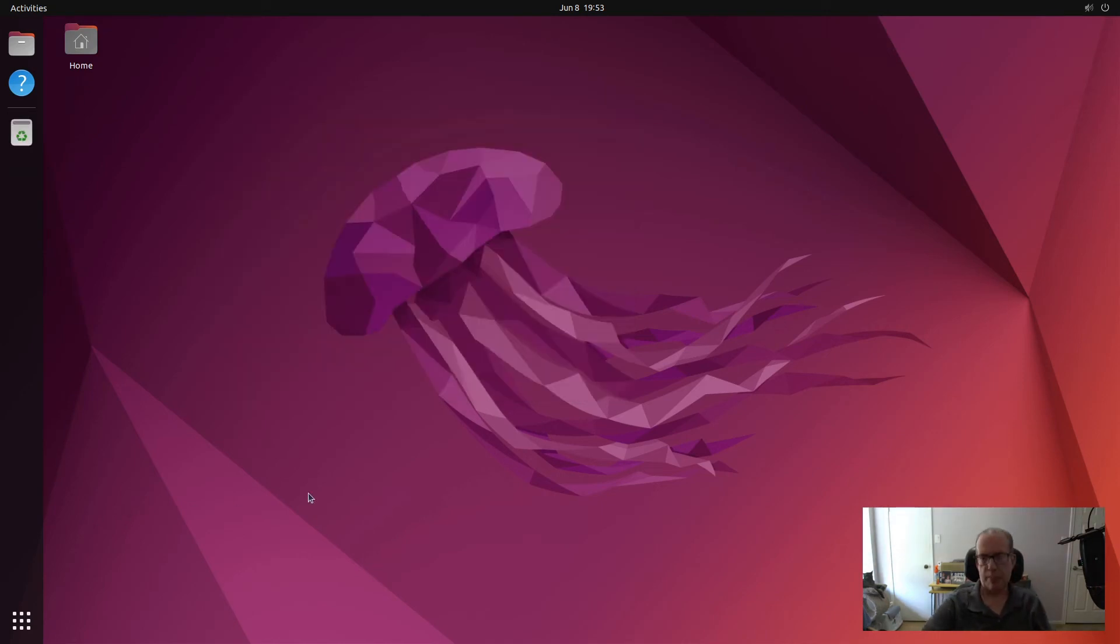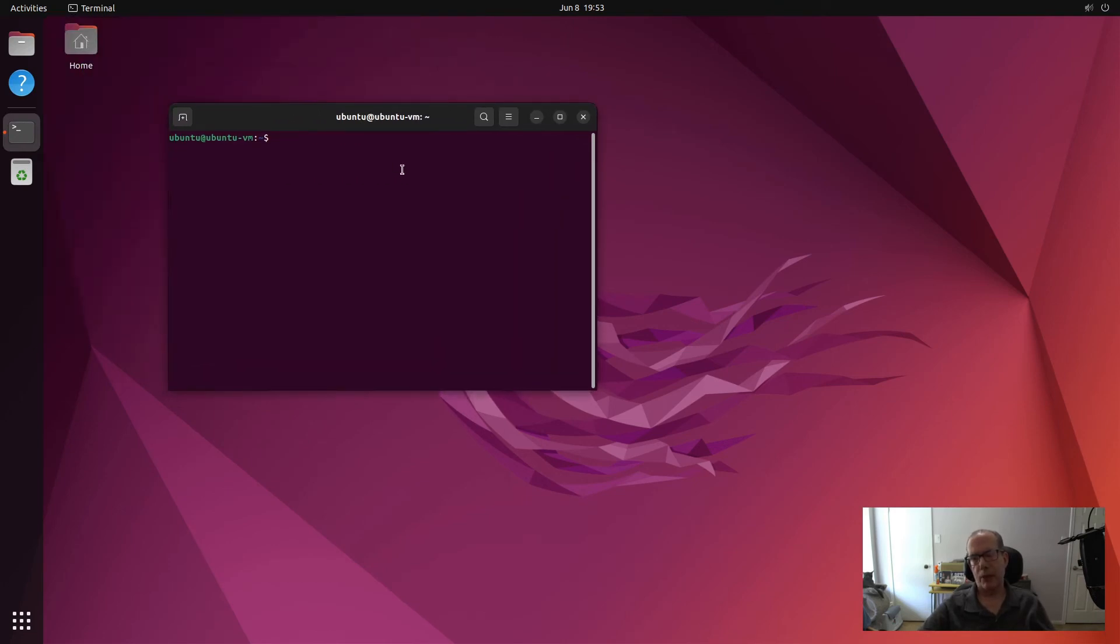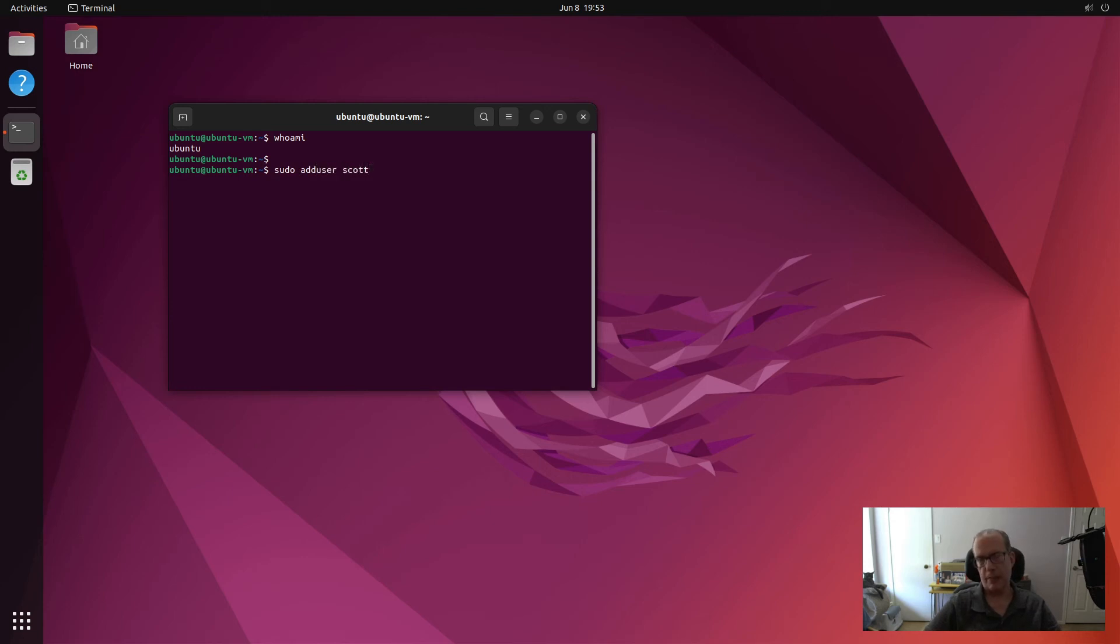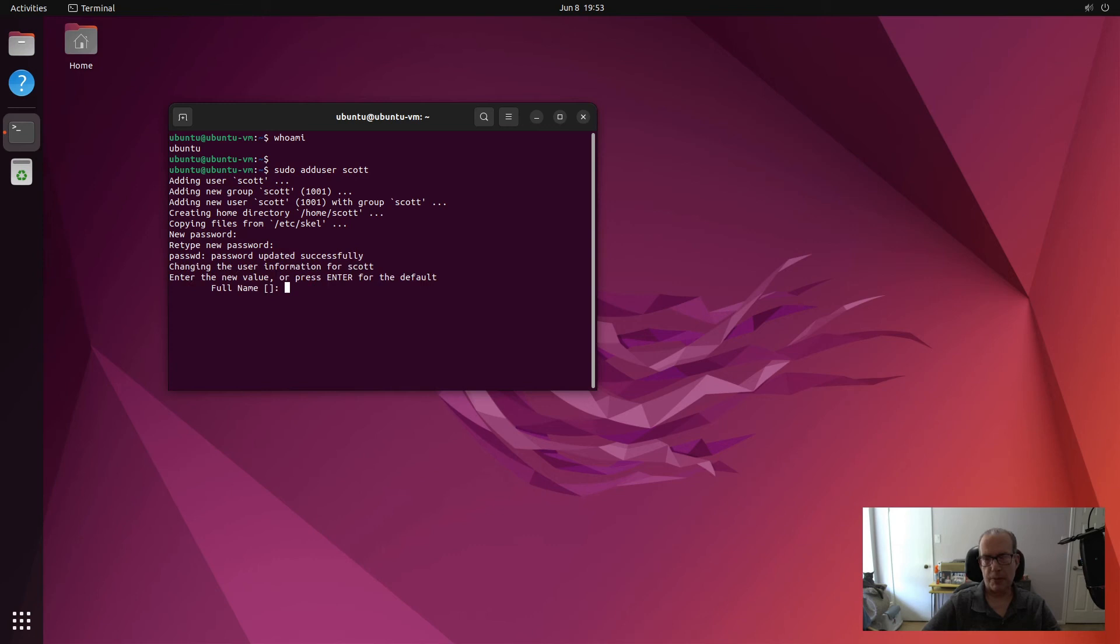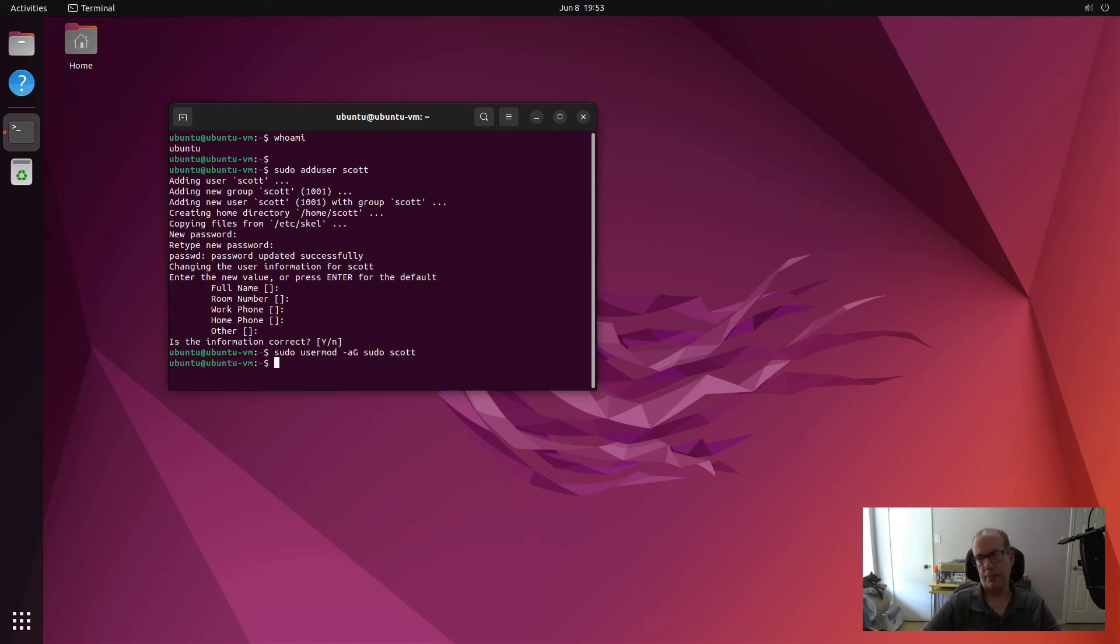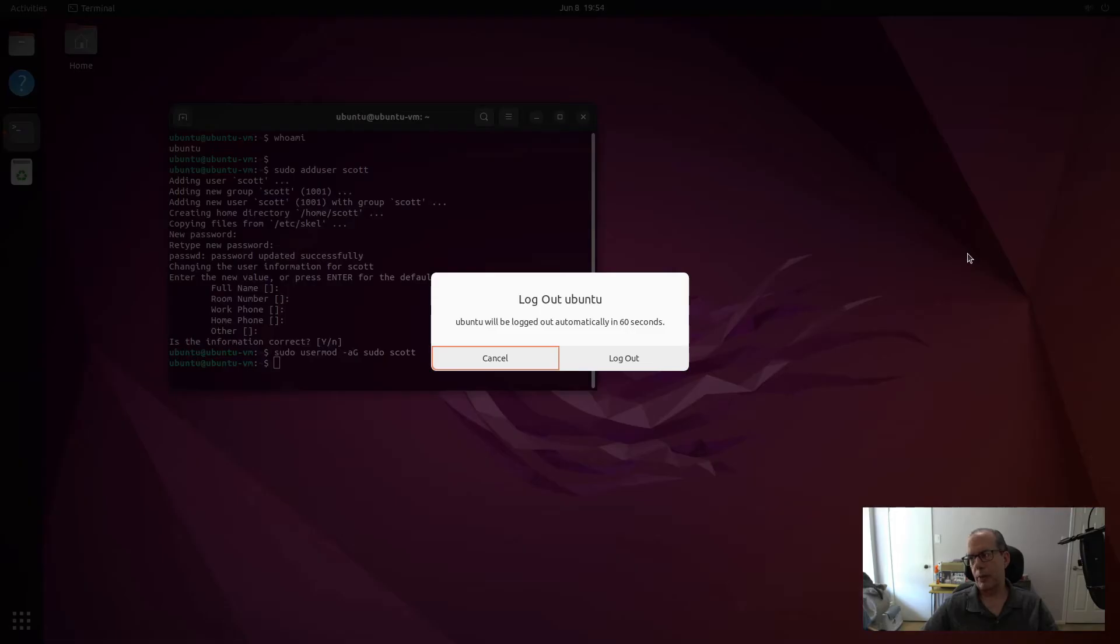So if we bring up a terminal in our VM over here, by default, if I say who am I, you can see that it creates an Ubuntu account. And if you want to create another account, you can use sudo adduser scott, and I can give Scott a password. And I can grant Scott the sudo privilege also with a sudo usermod -ag sudo scott.